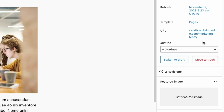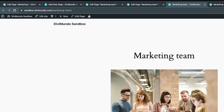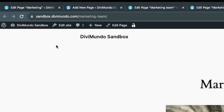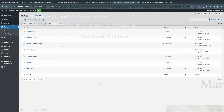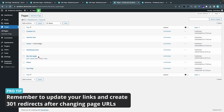Now if I go to the Marketing Team page I can see the URL is marketing-team without any unwanted numbers. To make sure everything worked I'll click it to open the page in the front end, and in the address bar I can confirm it now says marketing-team without any number.